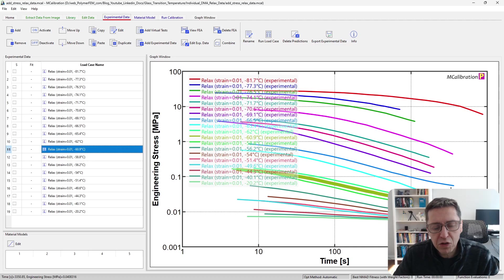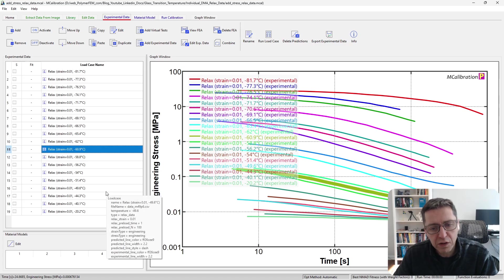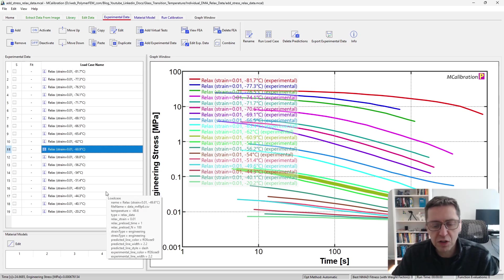To create a master curve from this data, I will combine these 25 different experiments into one file and then use that file.